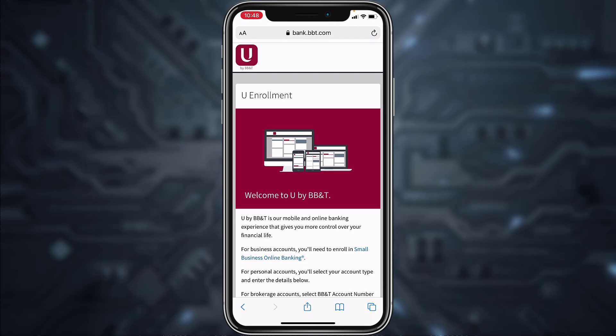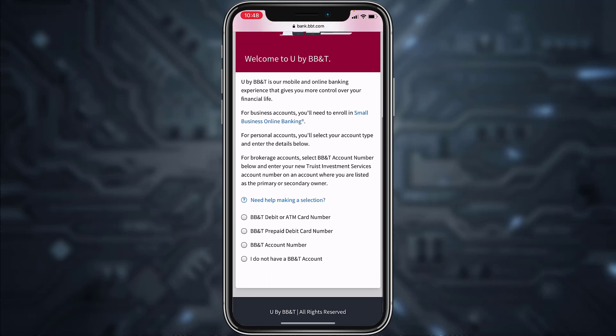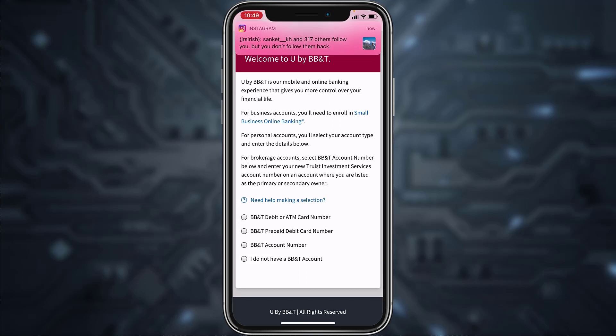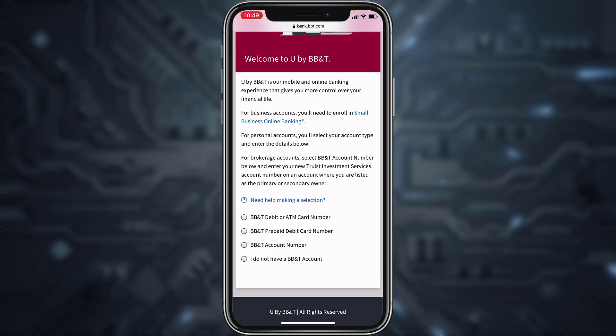It will again redirect you to a new page where you'll have to scroll down. You can choose any one of these four options: a BBT debit card or ATM card number, a BBT prepaid debit card number, a BBT account number, or 'I do not have a BBT account.' Choose whichever option is most suitable for you.